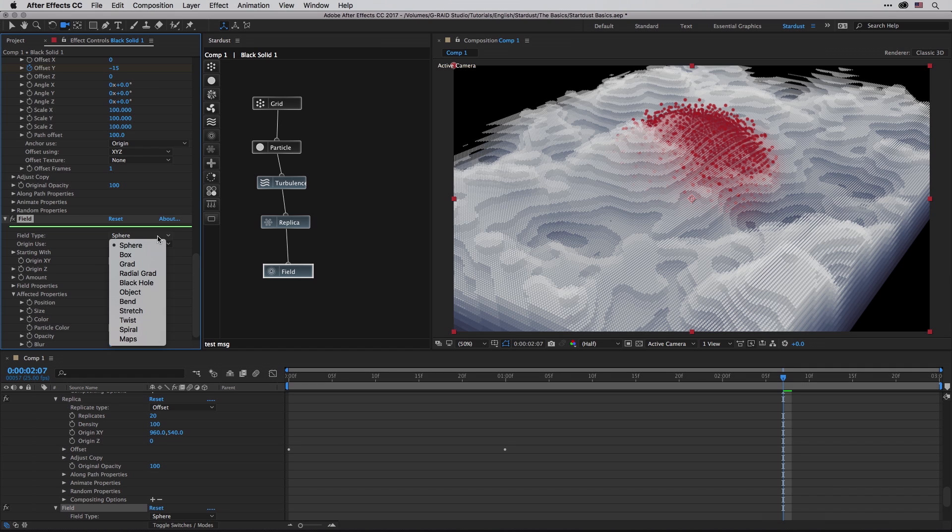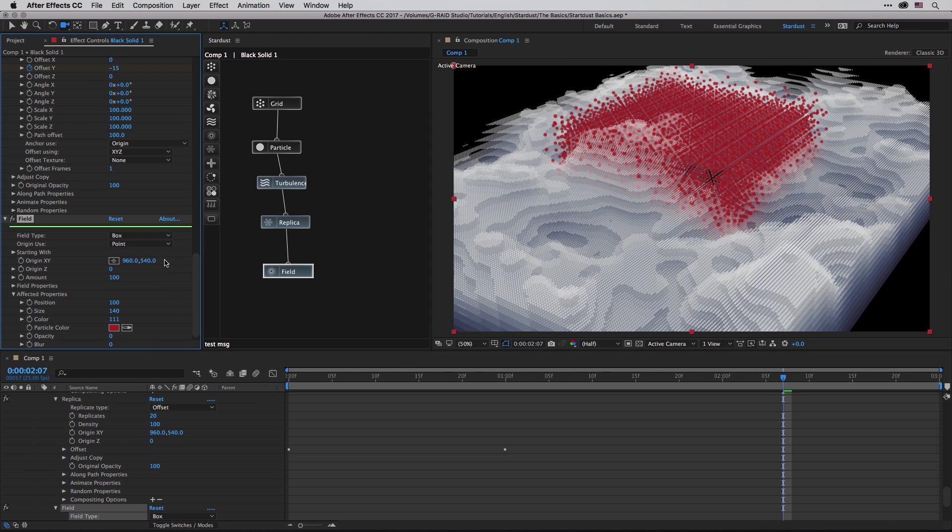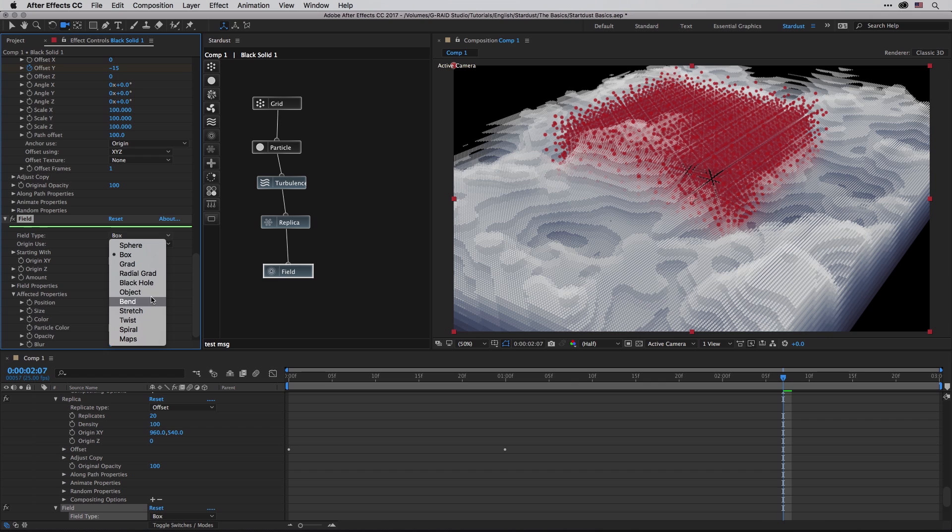Of course you can change the type to something different. Instead of sphere you can go with box, you can also go with gradient and object. You can bend, stretch, twist, and use other stuff which are really exciting.